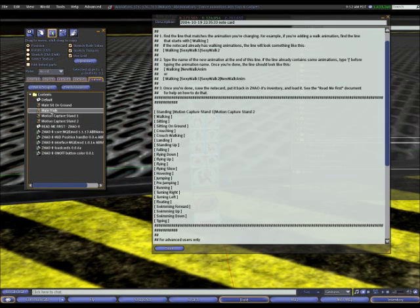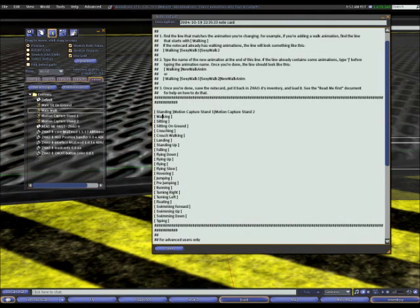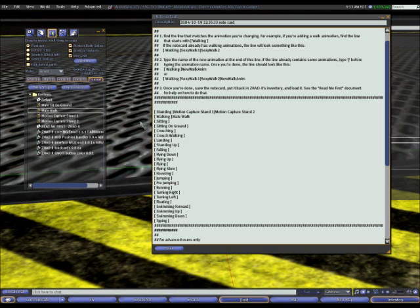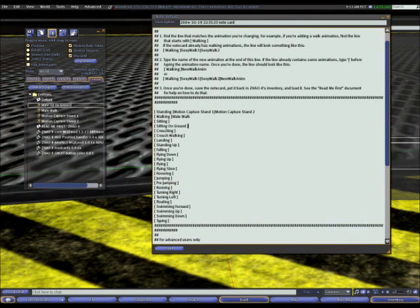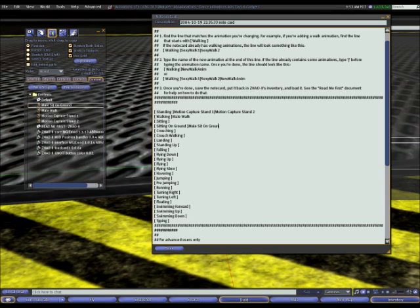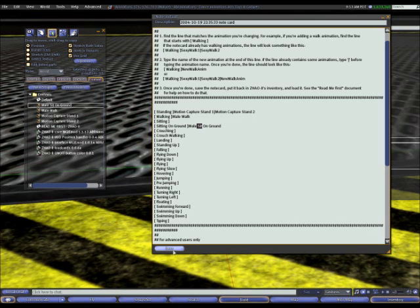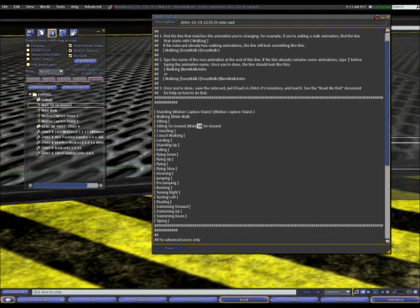I do have a walk animation, so I'll go to walking. I'll type the name of it, male walk. I also want to add my sitting on ground animation. So I'll go to sitting on ground, type male sit on ground. Right, so I have my four animations inside the overrider, and I have their names configured in the correct spots in my note card. I'll now click save to save this.